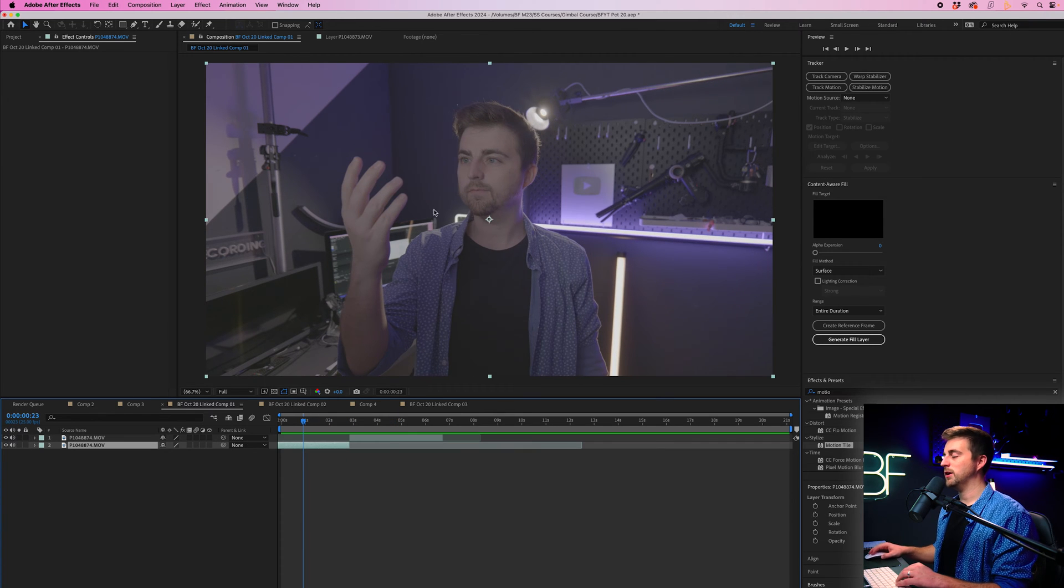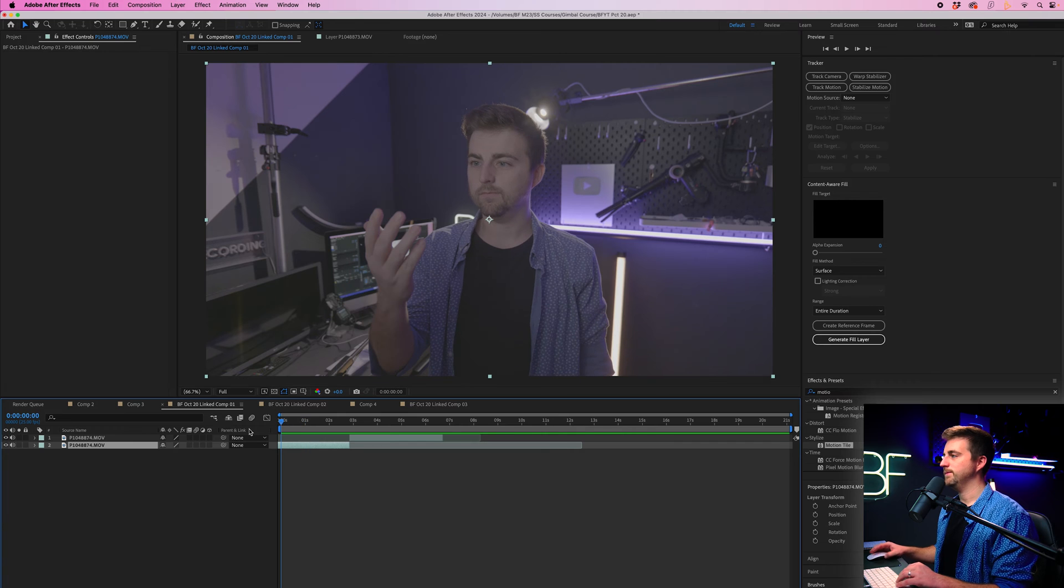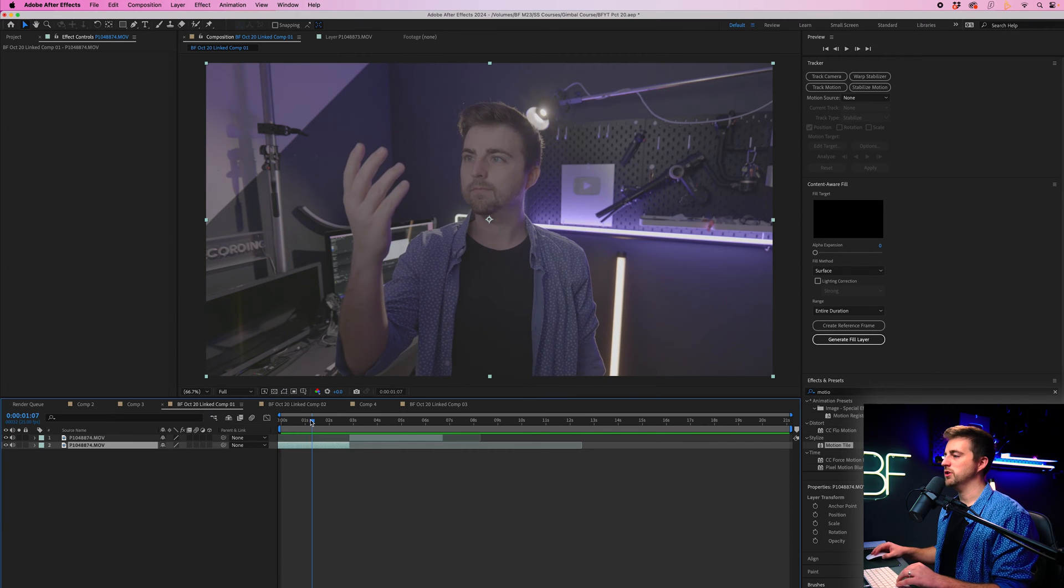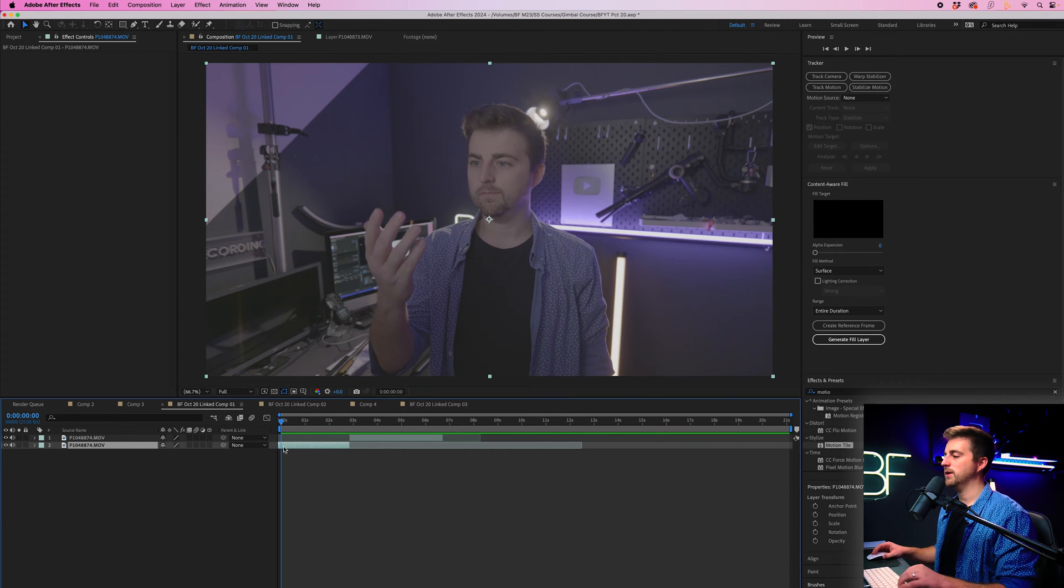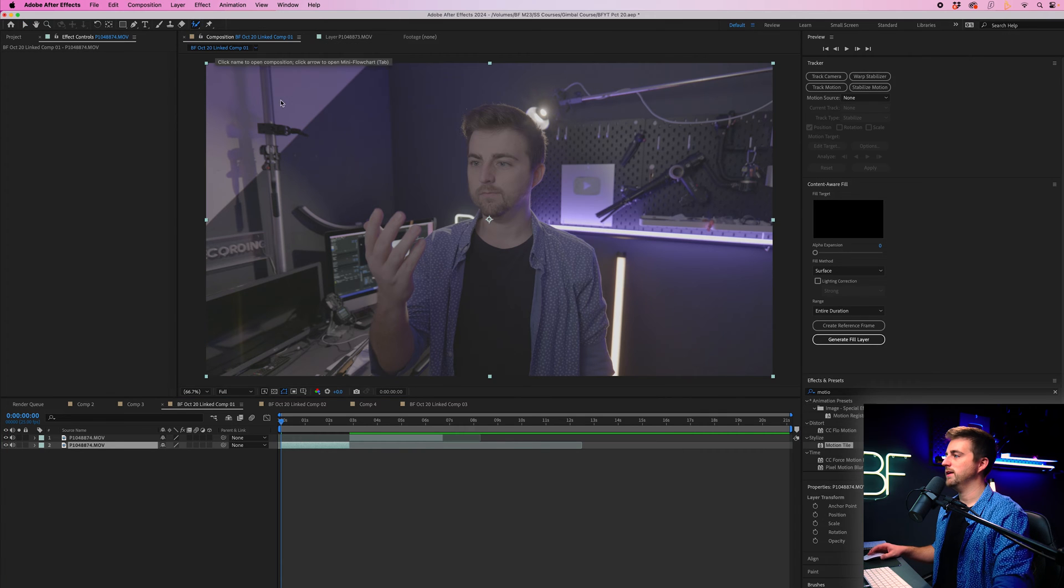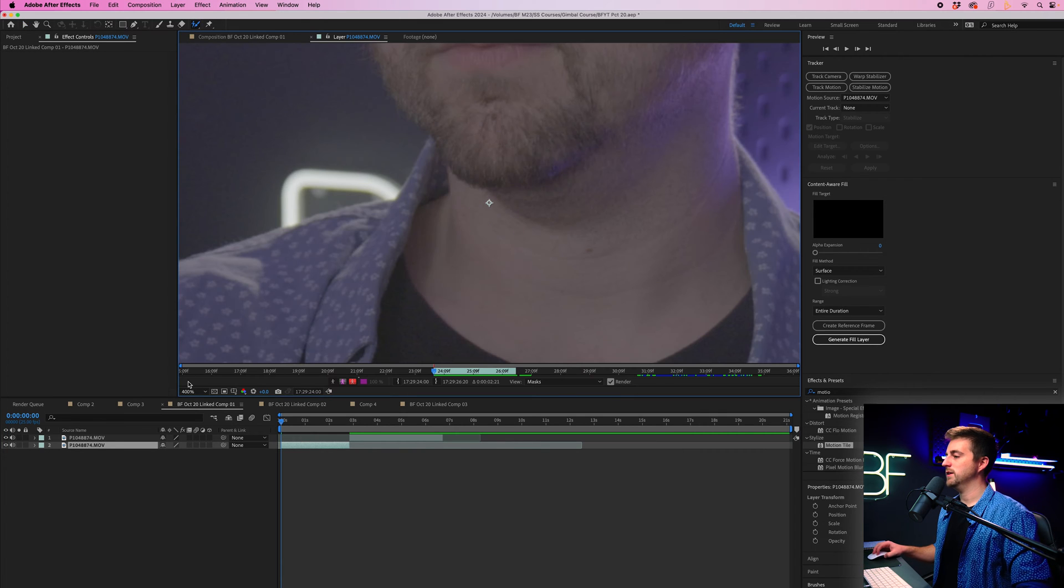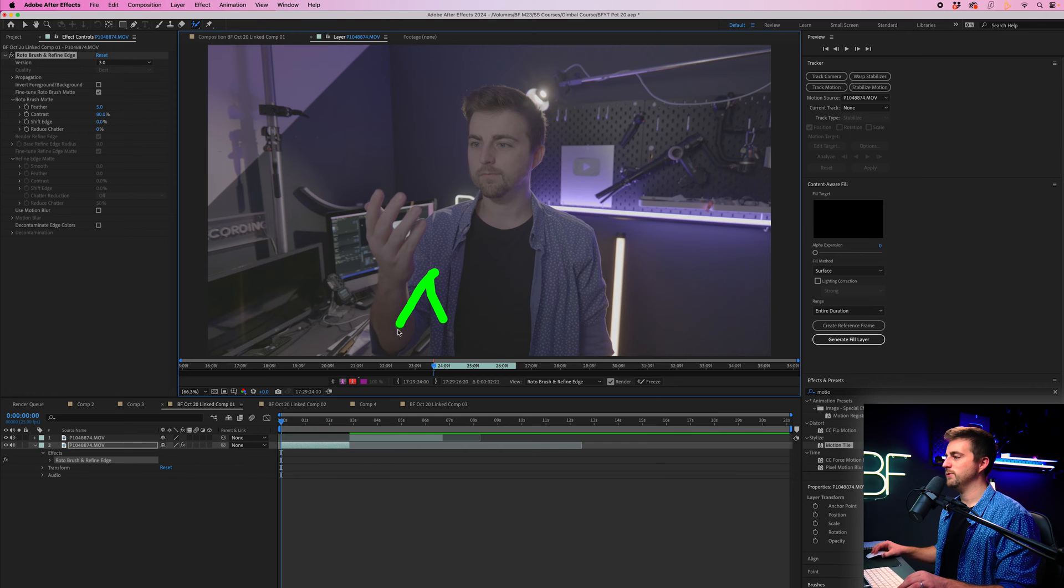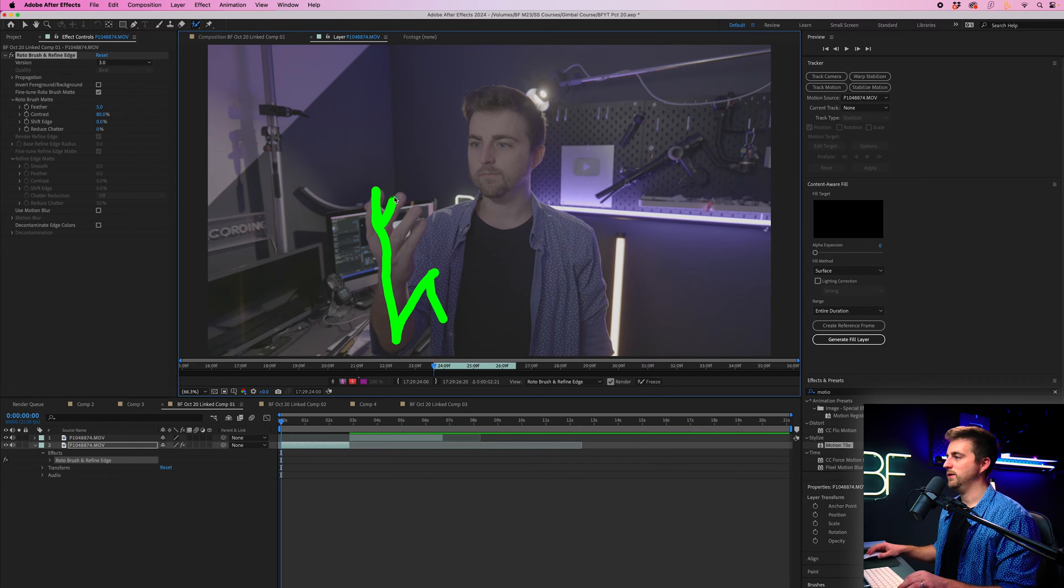Now from here, we want to go on to the subject layer and I'm just going to rotoscope myself out of the shot. So I'm going to go to the very beginning of that shot, go up to the rotobrush icon, double click the canvas, zoom out, and then I'm just going to paint within myself.